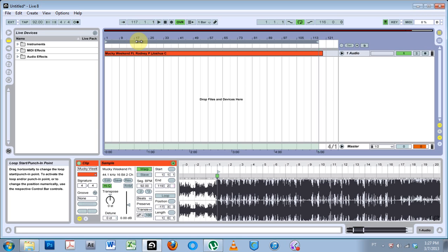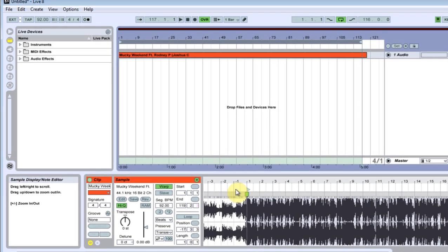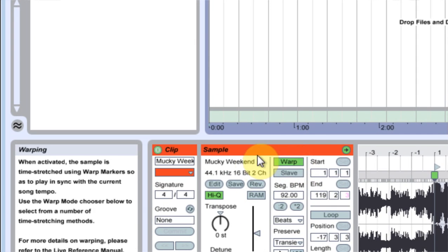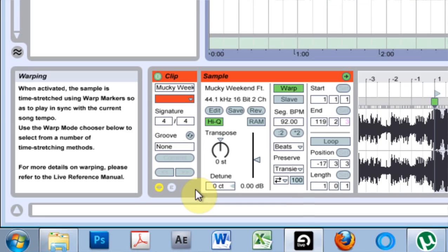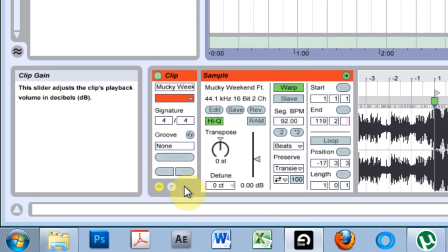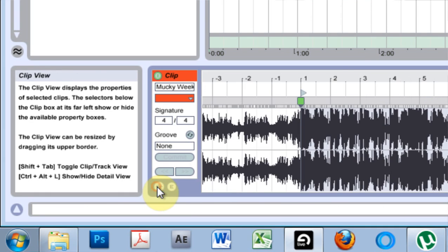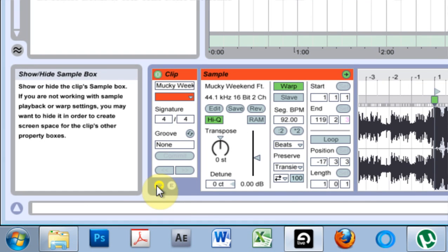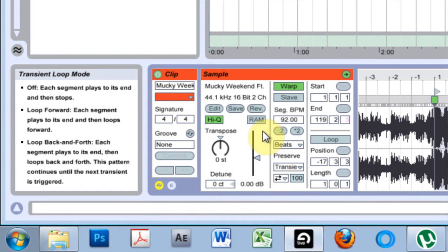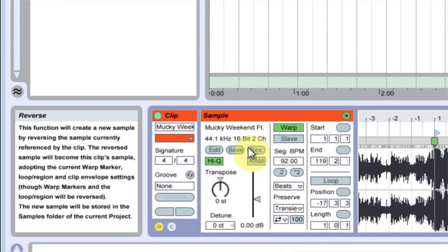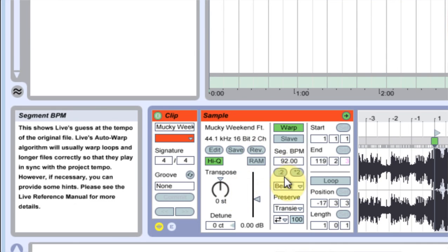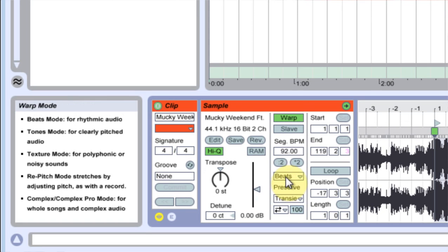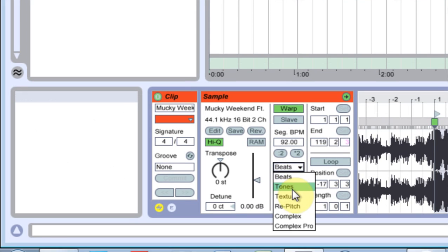Some people might not know work modes can be found here in the sample window. If you don't see the sample window, you click this little audio looking button here and then you come over here to beats.